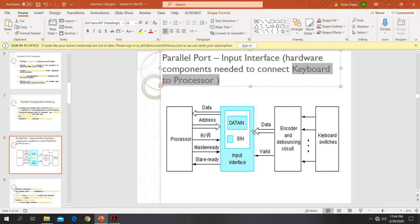We know that the keyboard is connected to the interface circuits. The interface circuit is connected to the processor using a bus. Here we can see the data bus, address bus, and parts of the control bus. This is how the system is working.